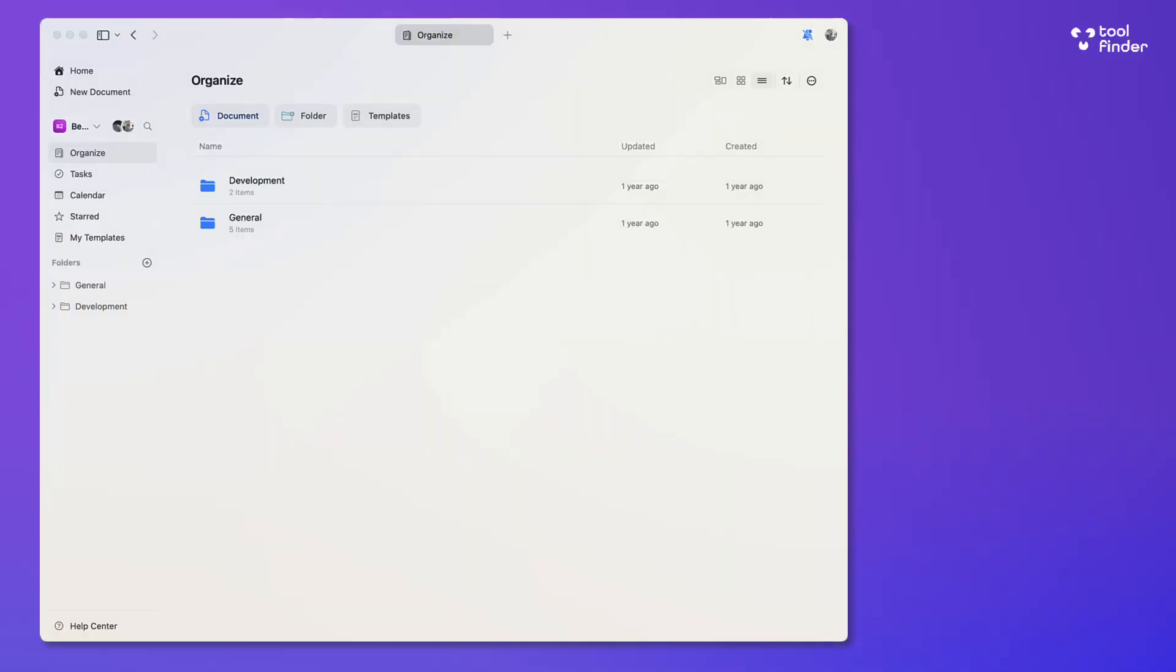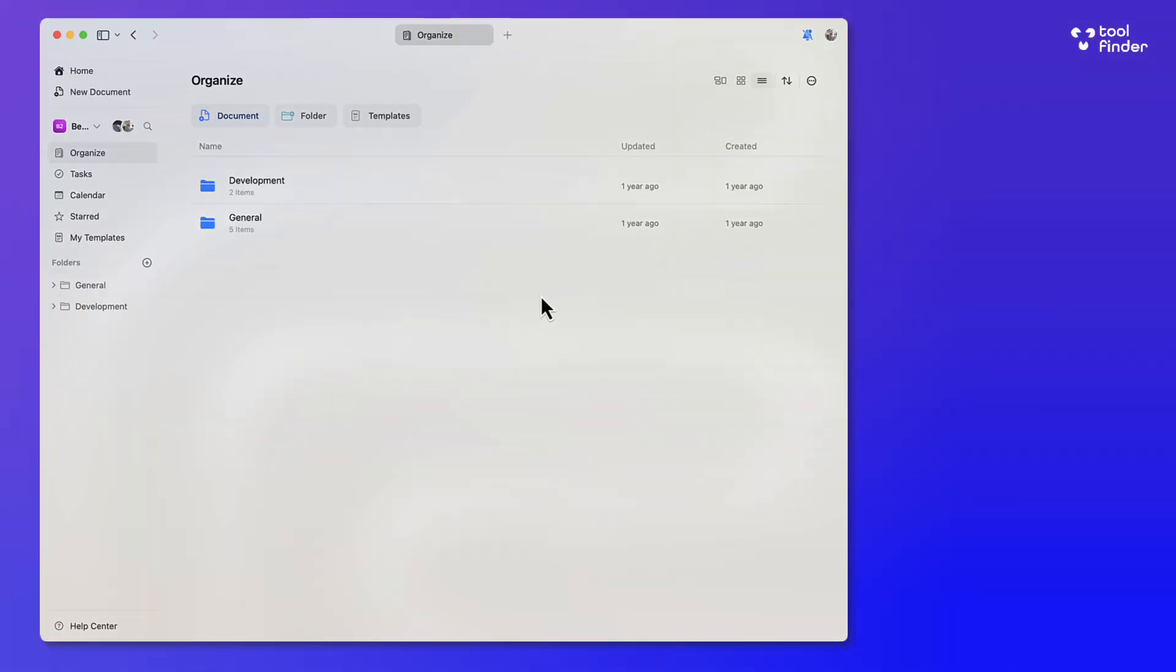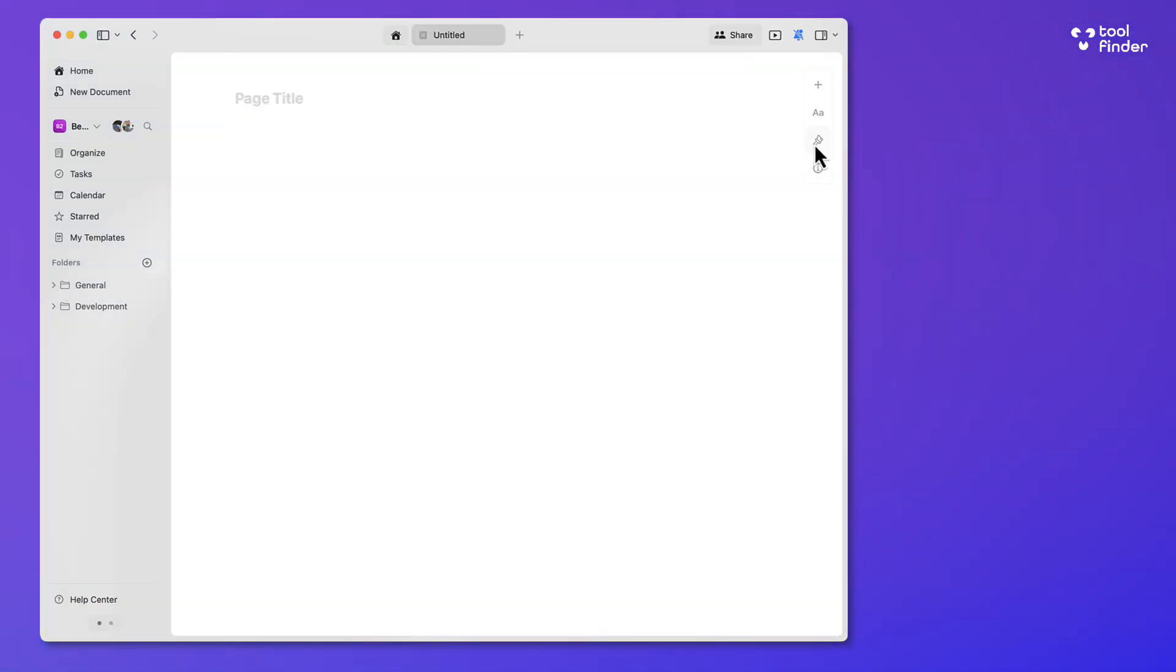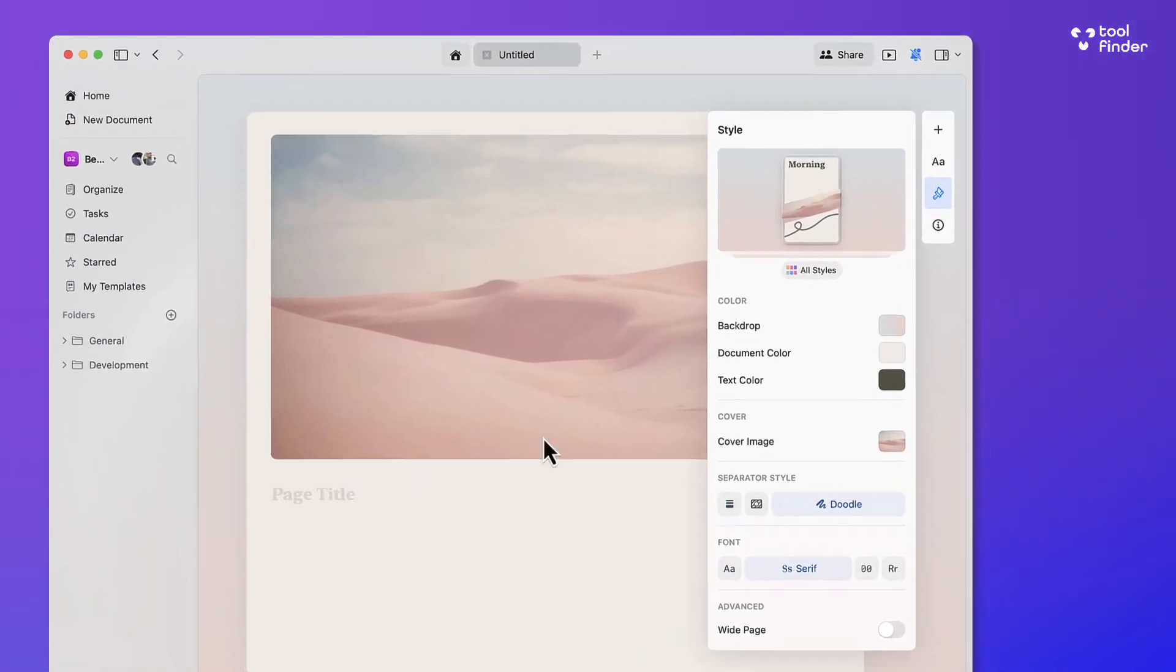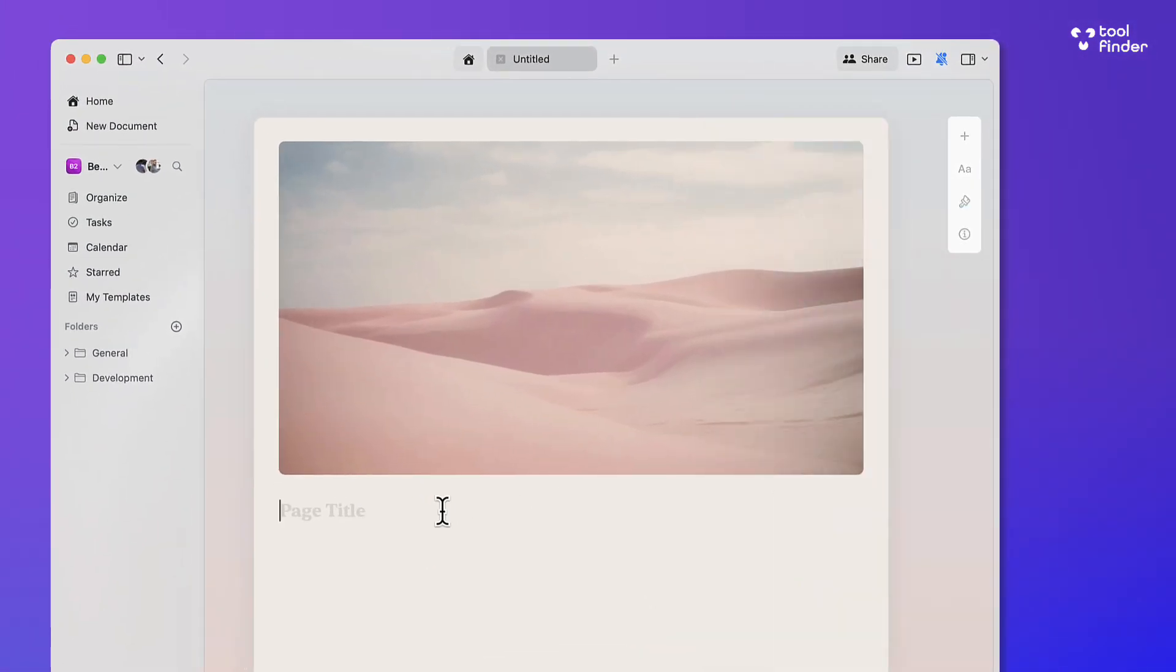So the first features of Craft are very simply creating a document. You can style the document in any way and share it with other people. There are also ways to create cards inside documents to make them more attractive.